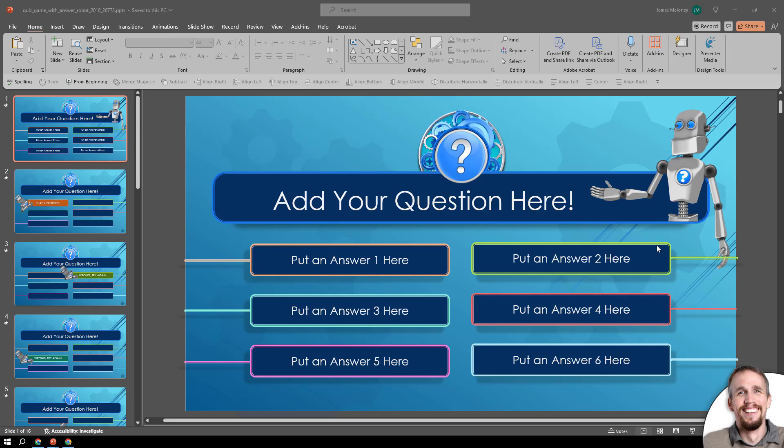Hi, this is Judd with Presenter Media. In this video, I'm going to show you how to edit this question and answer PowerPoint template. So let's get started.